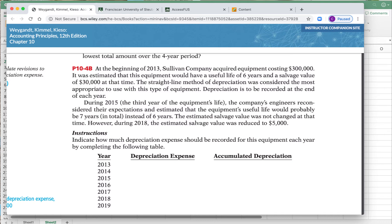During 2015, which is the third year of the equipment's life, the company's engineers recognized that the useful life of the equipment is actually going to be seven years, not six. The estimated salvage value was not changed during 2015. However, during 2018 the company re-estimated the salvage value. We need to use the straight-line method to calculate depreciation expense and accumulated depreciation over the useful life, incorporating any changes.